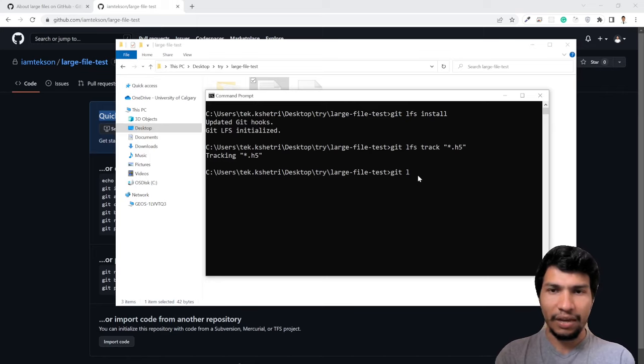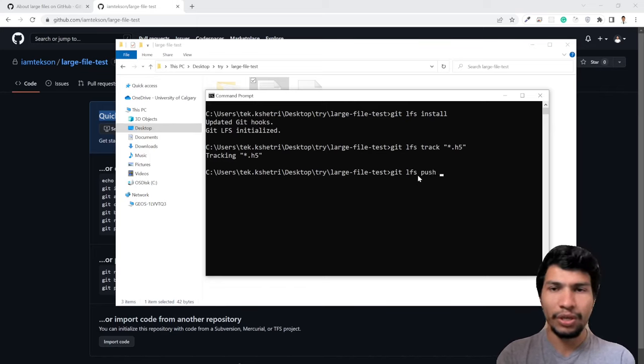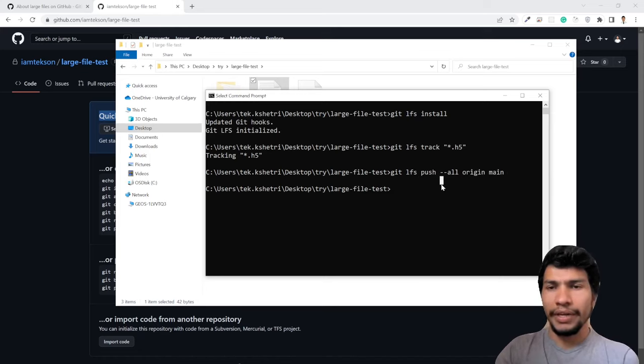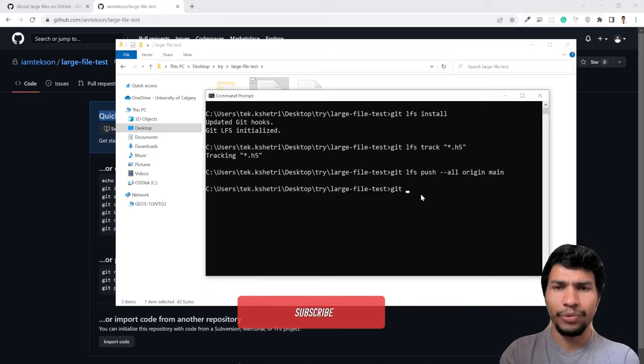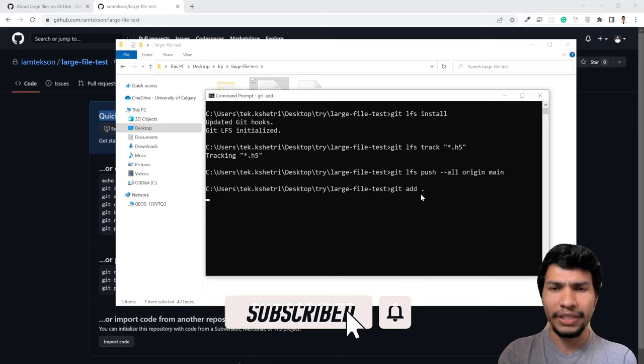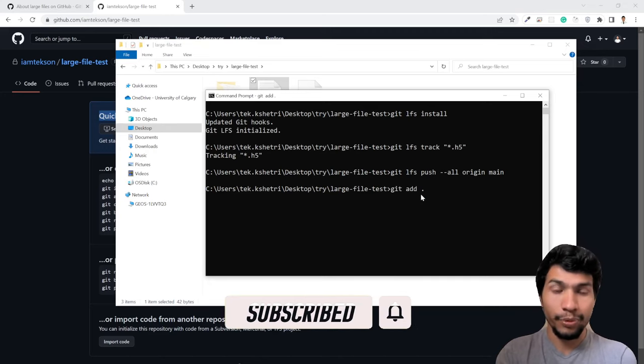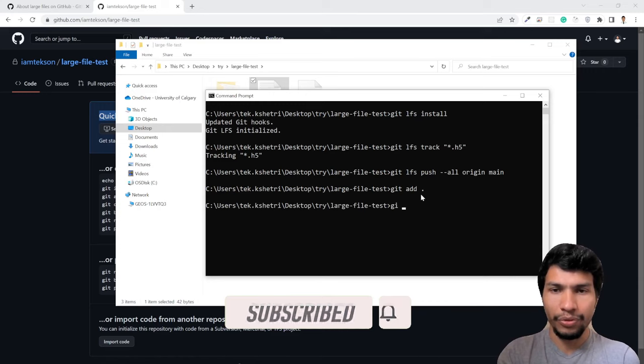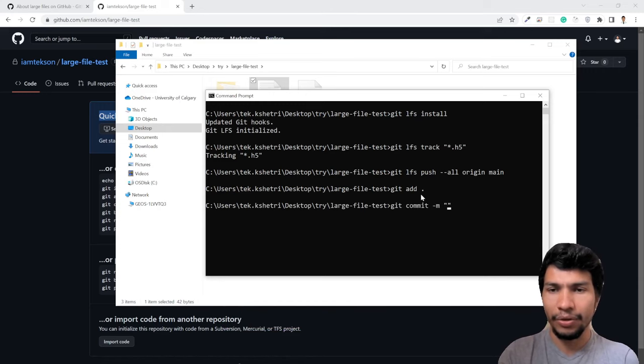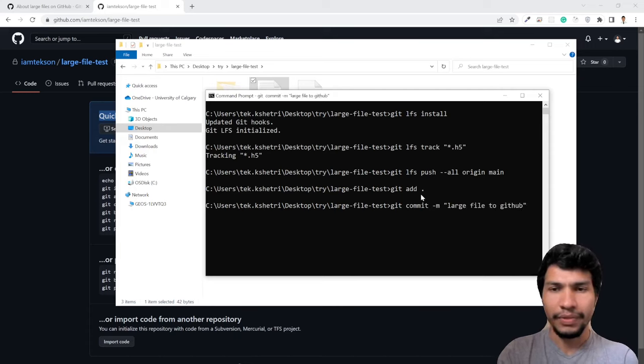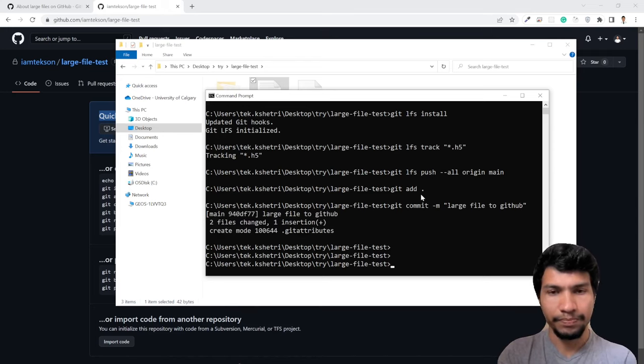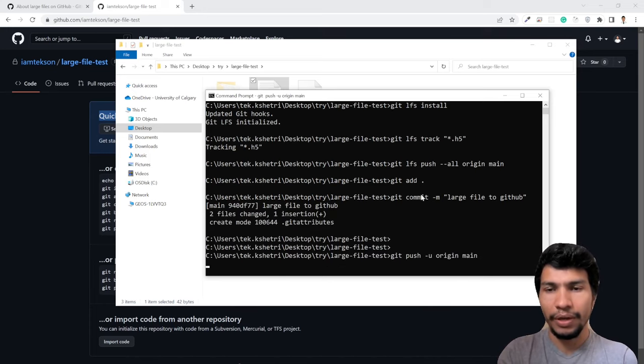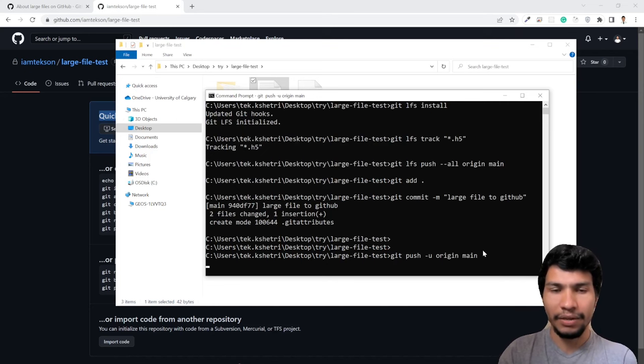After that, you need to git LFS push --all origin main. Now we pushed our LFS file. Now it's time to add our file, then commit it, and then push it to our GitHub repository. Git commit -m and then your commit message large file to GitHub, and after that simply git push -u origin main.